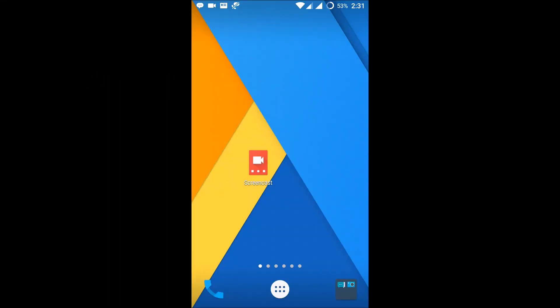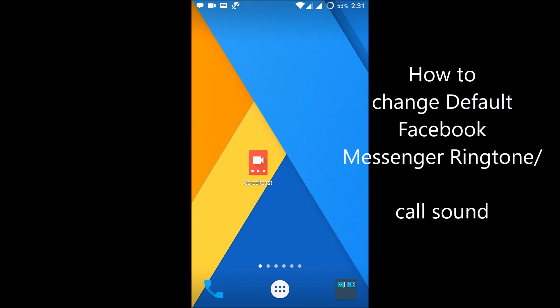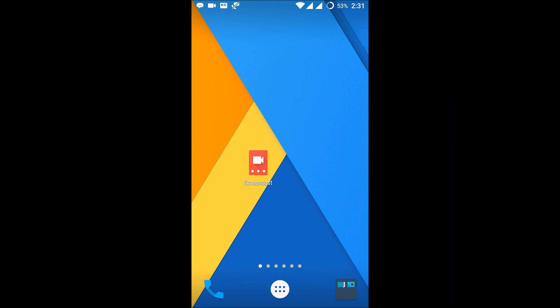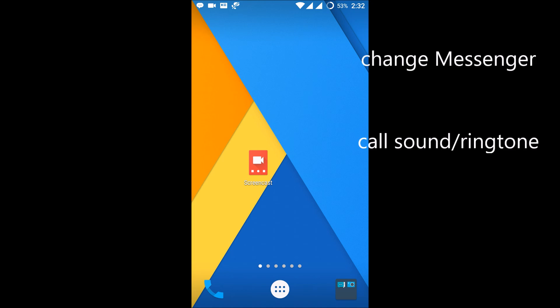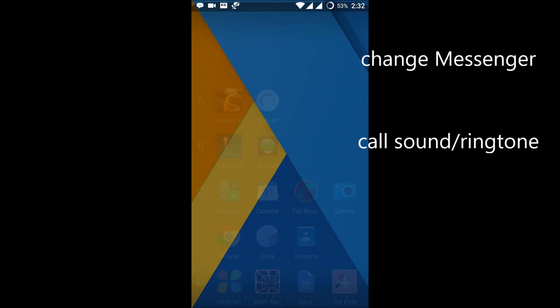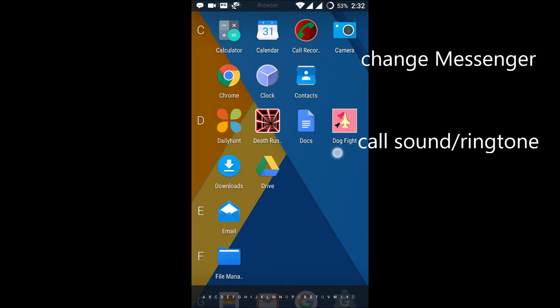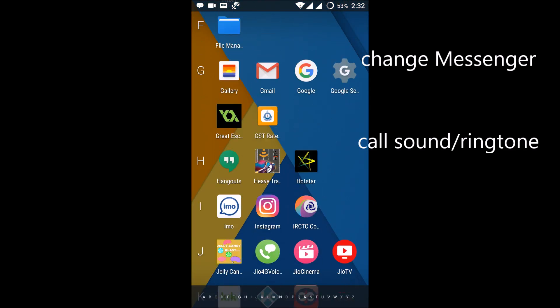Hello, good morning to you all. Today I'll show you how we can change the Facebook Messenger call sound, so if we receive a video call or audio call we get a Facebook default messenger sound. I'll show you.